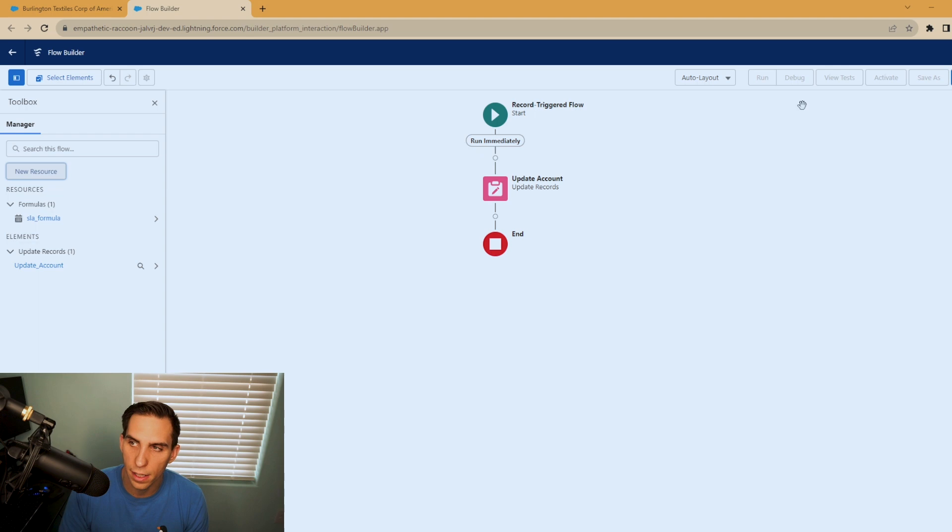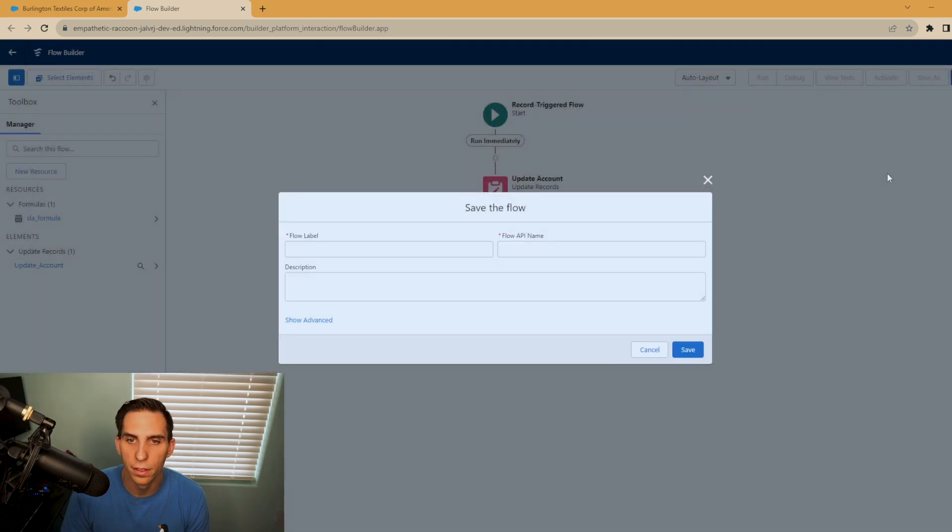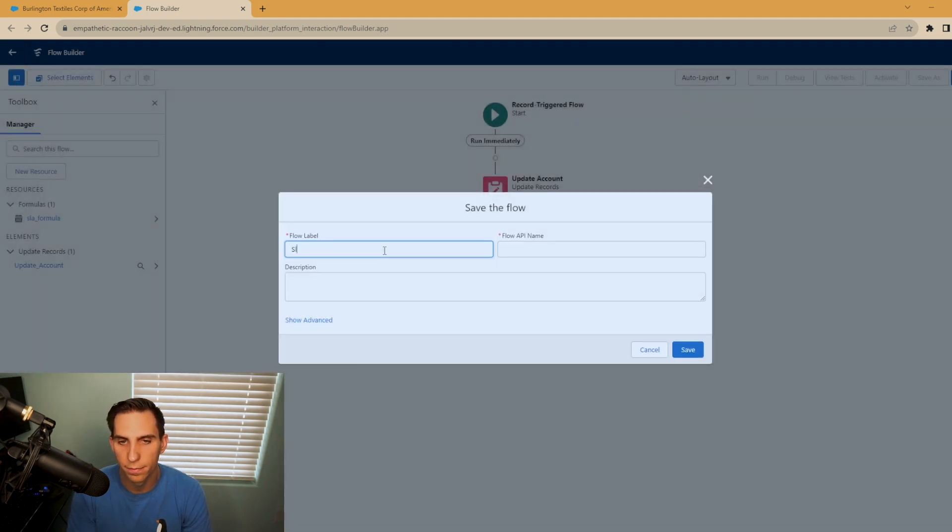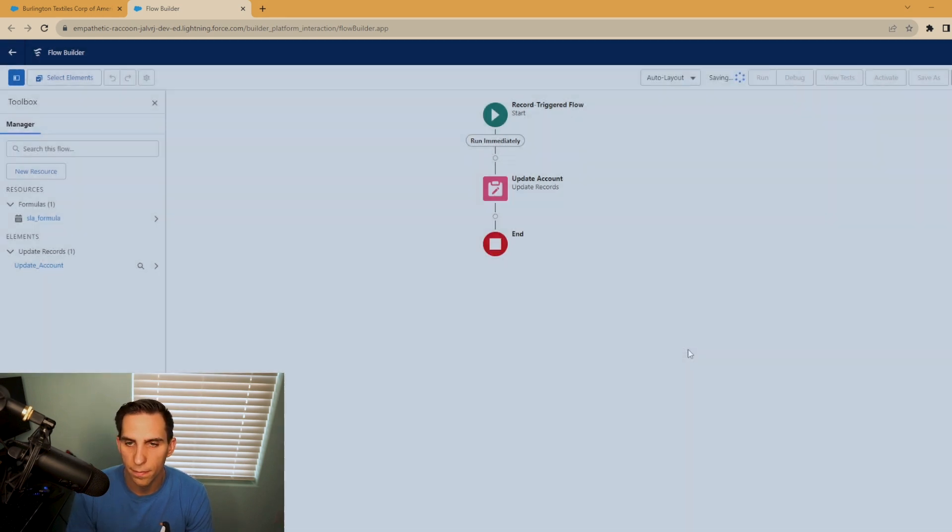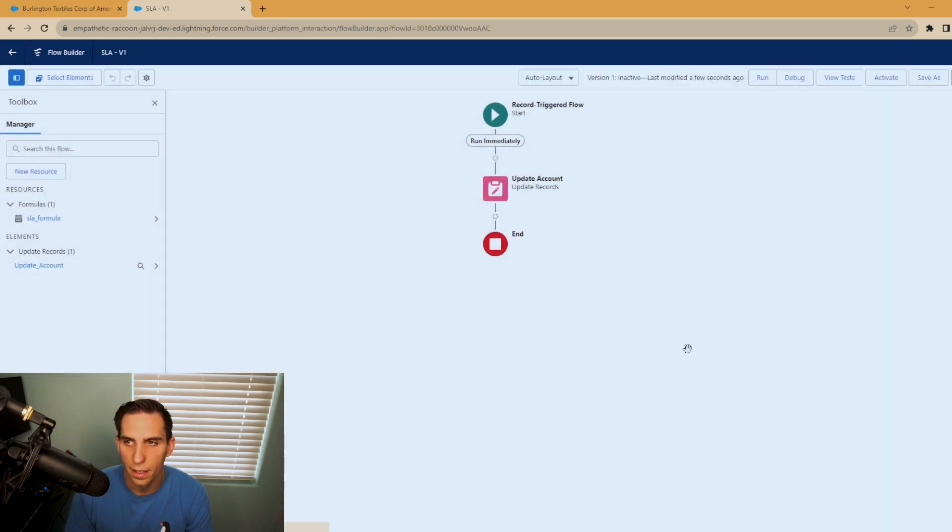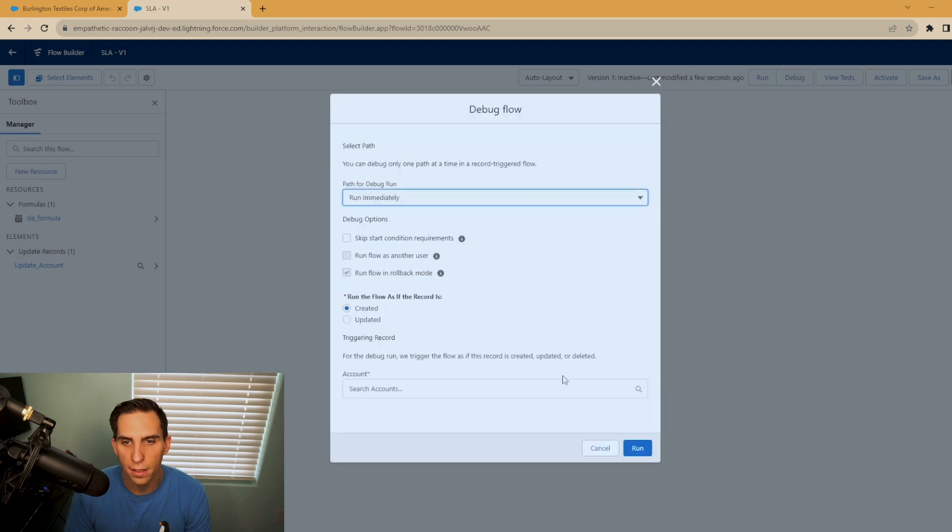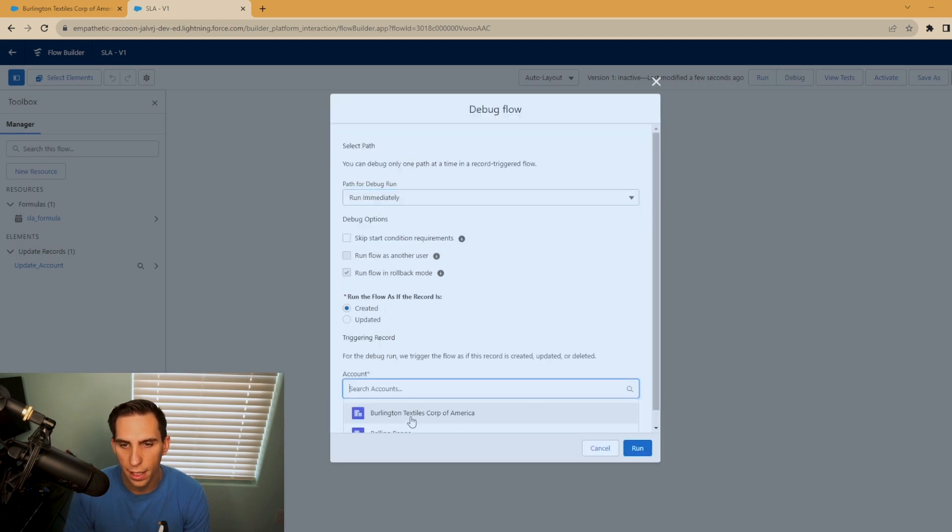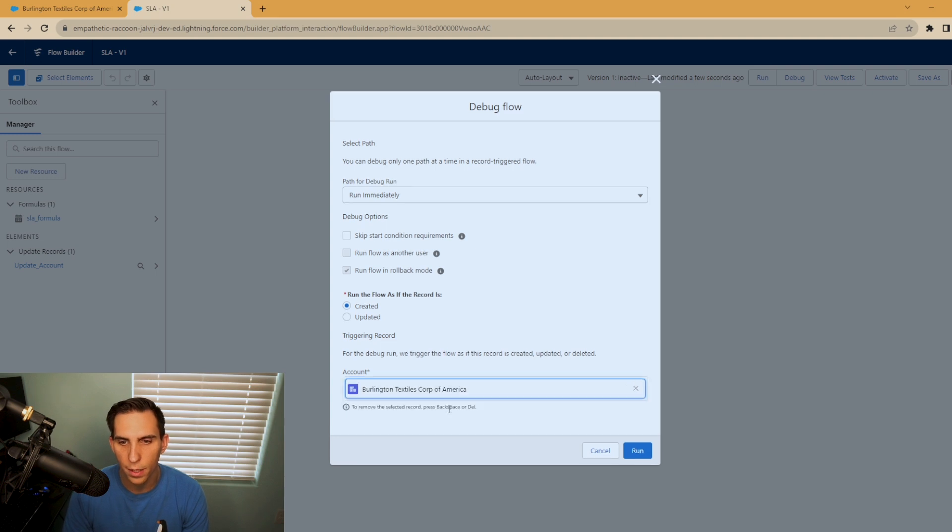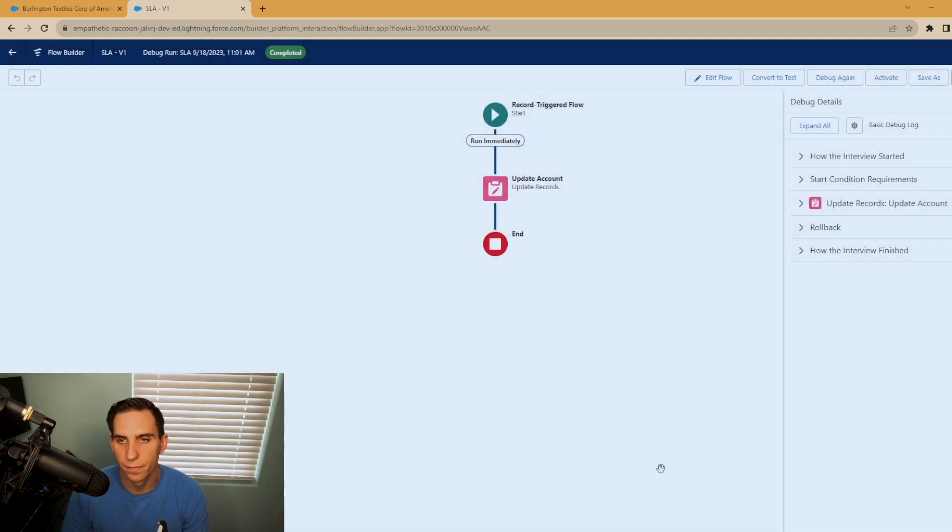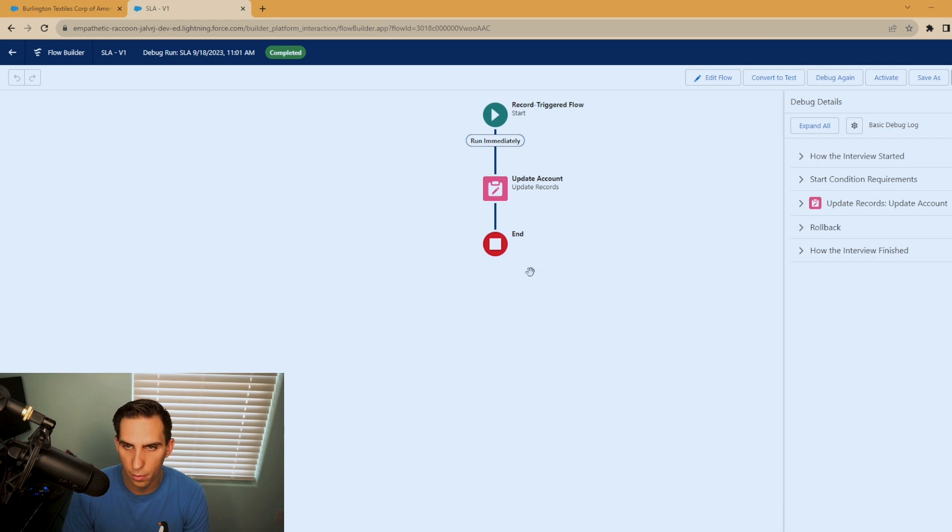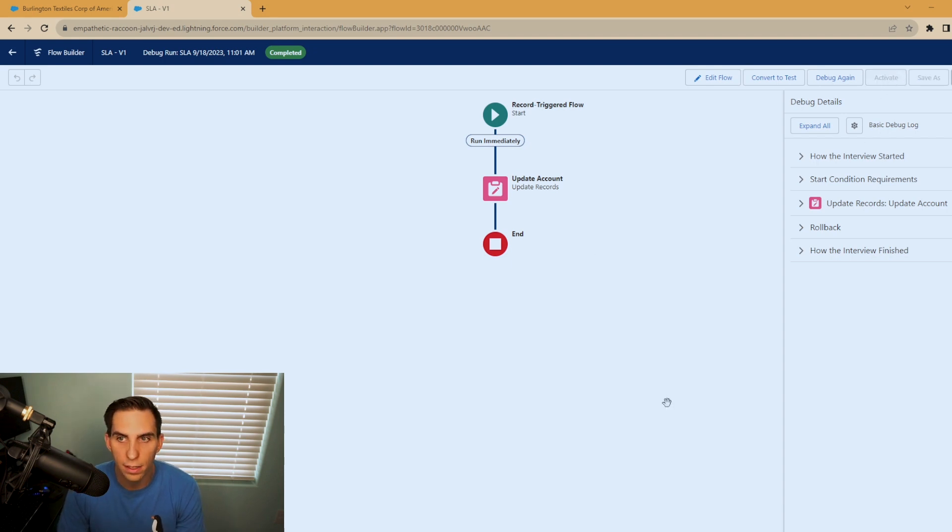Now let's save our flow. And we'll call this SLA. And we'll hit save. All right, let's run a debug on that. And we'll run it when it's created. The account I was looking at was the Burlington Tex House Corp. And we'll hit run. And we had no error messages that came across, which is awesome. So let's go ahead and activate this flow.